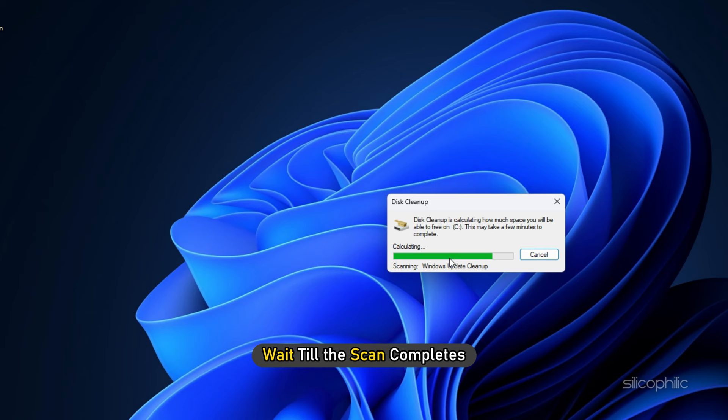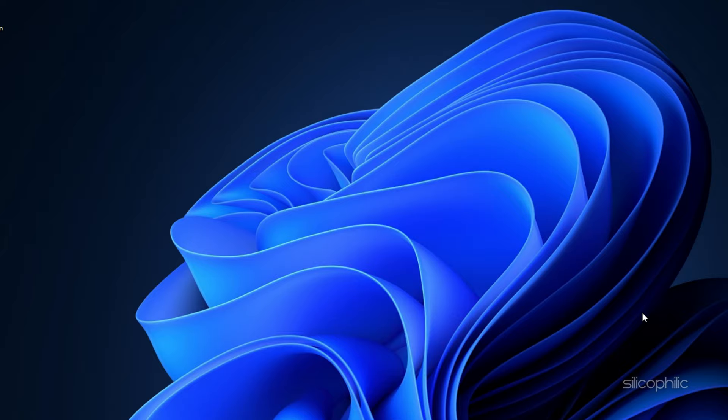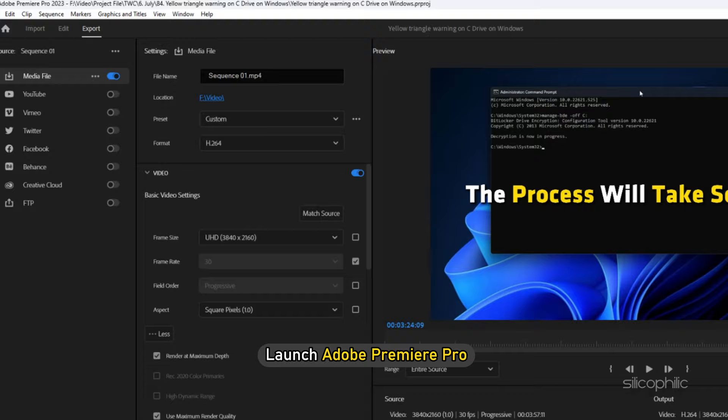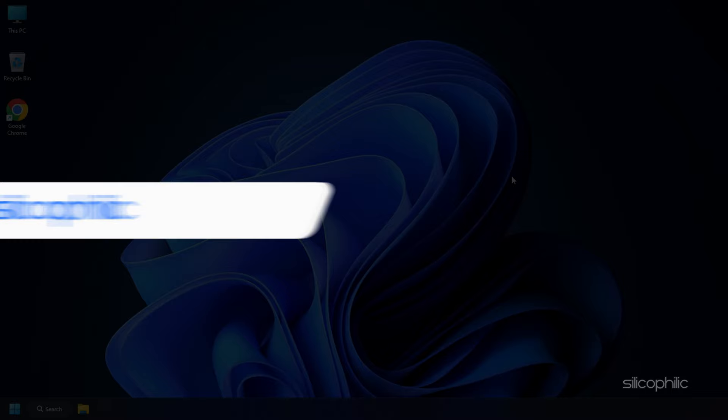Once done, select the files you want to delete. Then click on OK. Now launch Adobe Premiere Pro and this time you should not get the error.